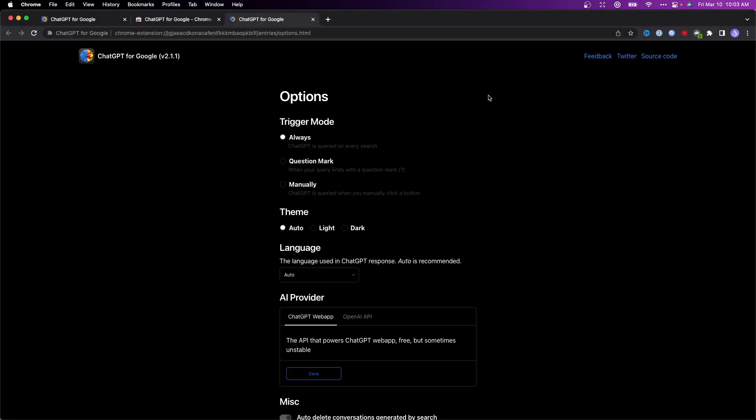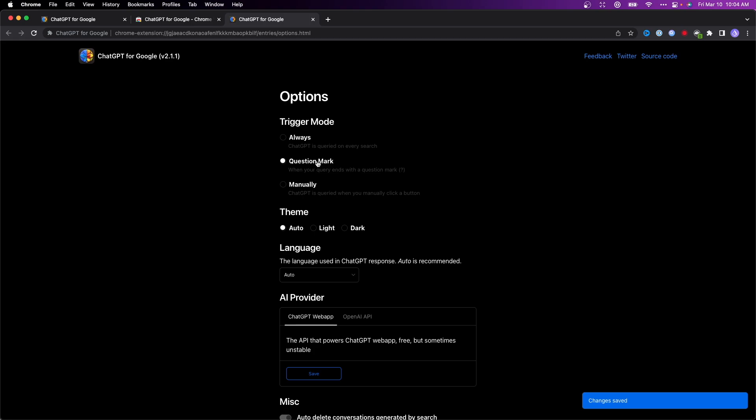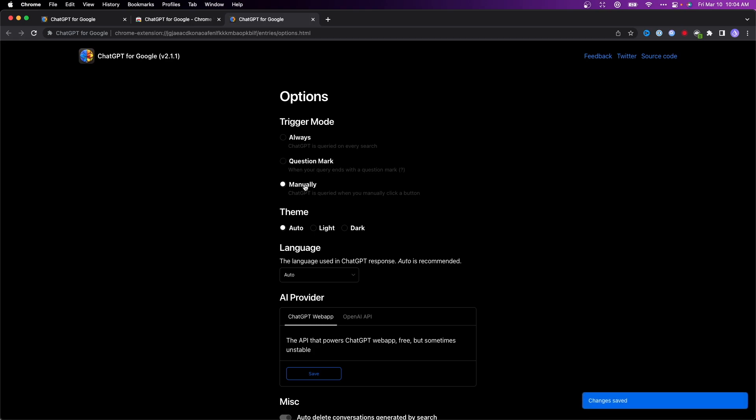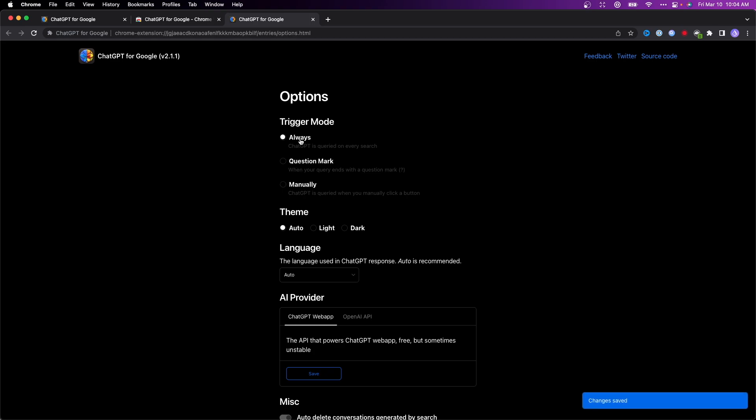Here we have a couple different options. For trigger mode, we can set it to always, so every time we search on Google, it will trigger the ChatGPT response. We can make it only activate when we add a question mark, or we could set it to manually trigger with a button. I'm going to set this to always.